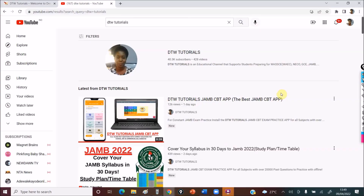Hello guys and welcome to DTW Tutorials. So in today's video, I'm going to be sharing with you 20 most repeated chemistry topics for your JAMB chemistry — 20 most repeated chemistry topics that you have to at least go through before your exam, revise and know them very well.